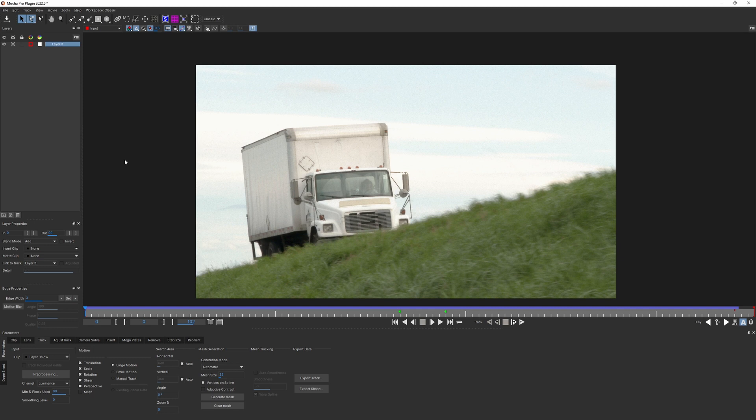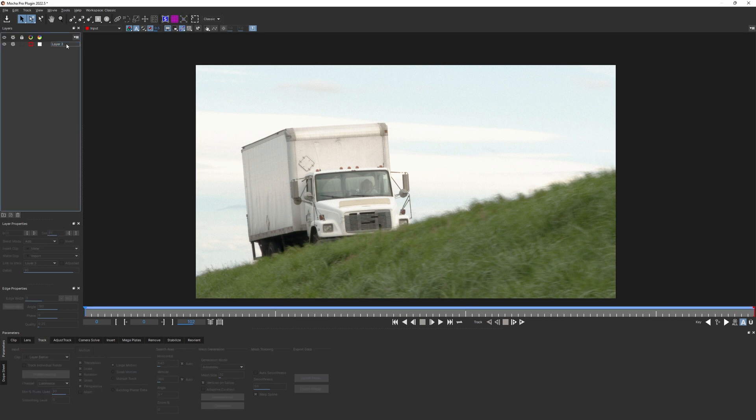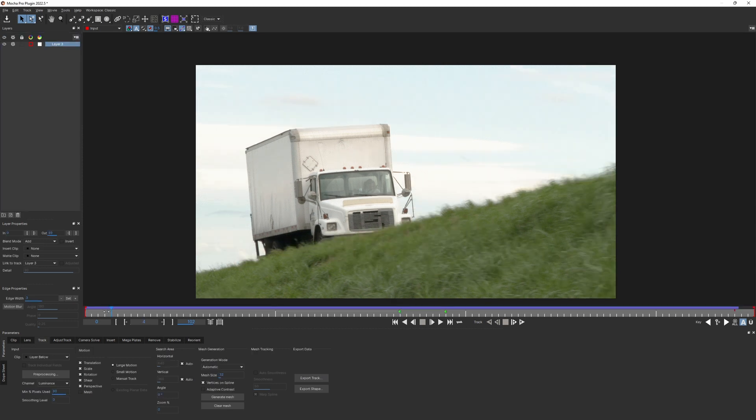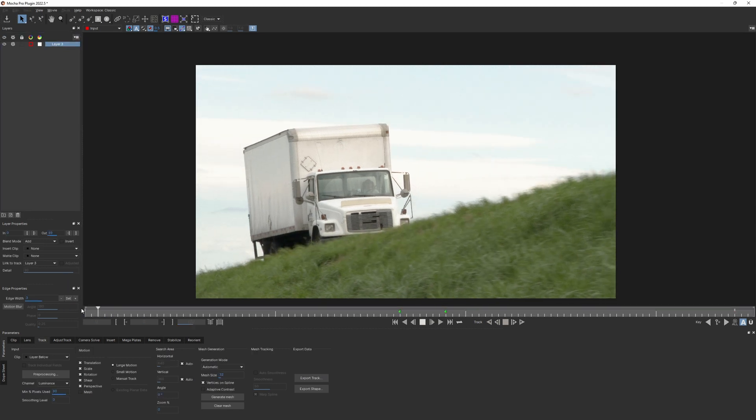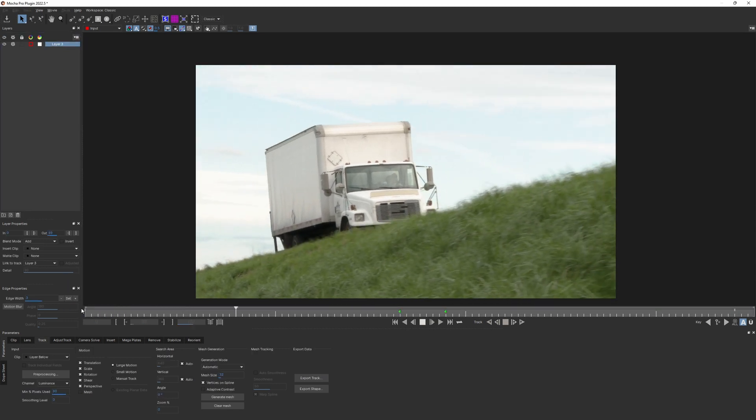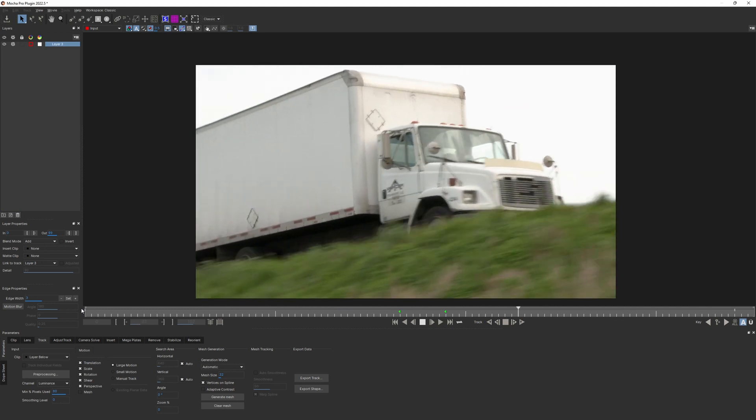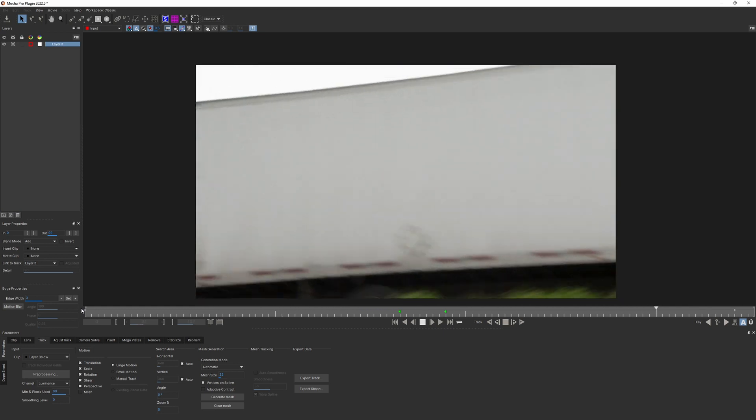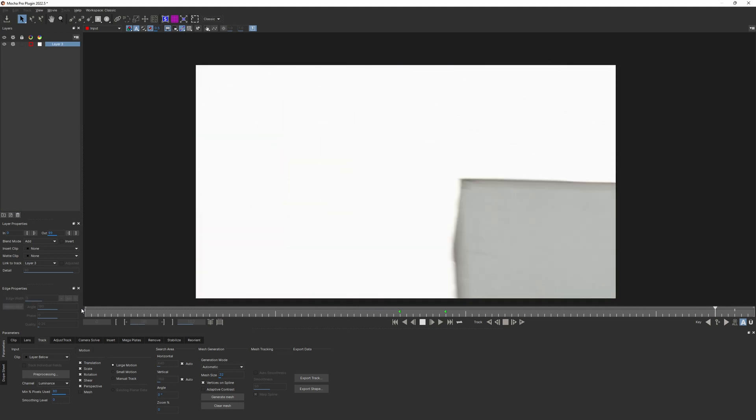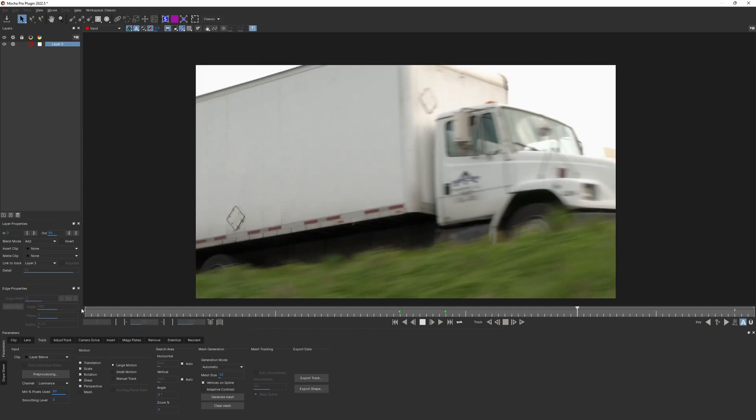This shot is awesome for showing you new AdjustTrack feature. It has couple of challenges we have to deal with. Let's play it back and see what we have. The car is pretty well seen at the beginning, but the closer it gets to the camera, the more motion blur starts to affect our image.